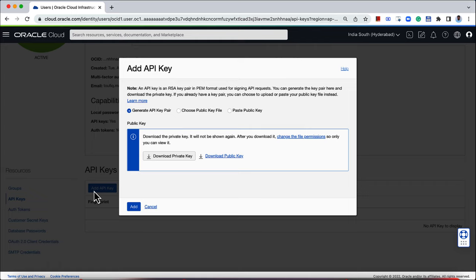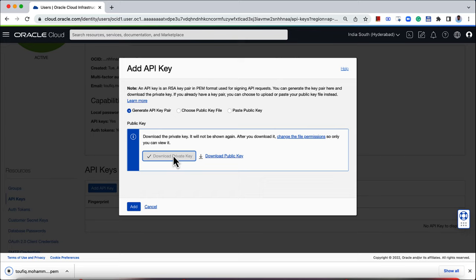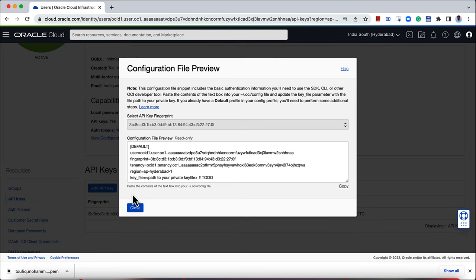An API key is an RSA key pair in PEM format. It has a public key and a private key. You can either generate a new key pair and download the private key, or if you already have a key pair, you can upload the public key and use it to create an API key. I will go with generating a new API key pair. Download the private key to your local device. Click on Add to add the API key for this user.